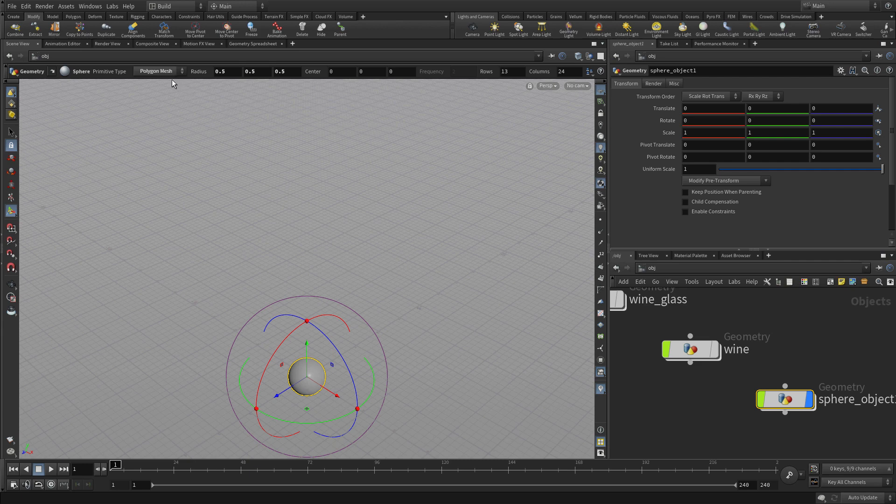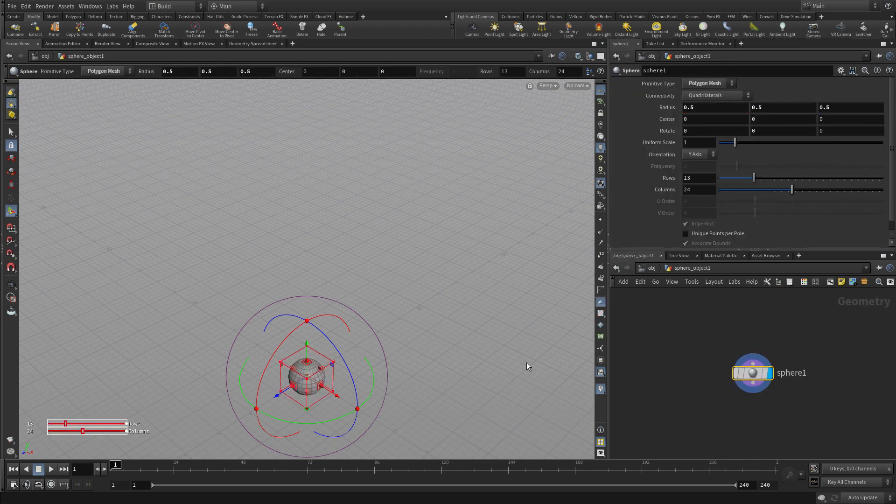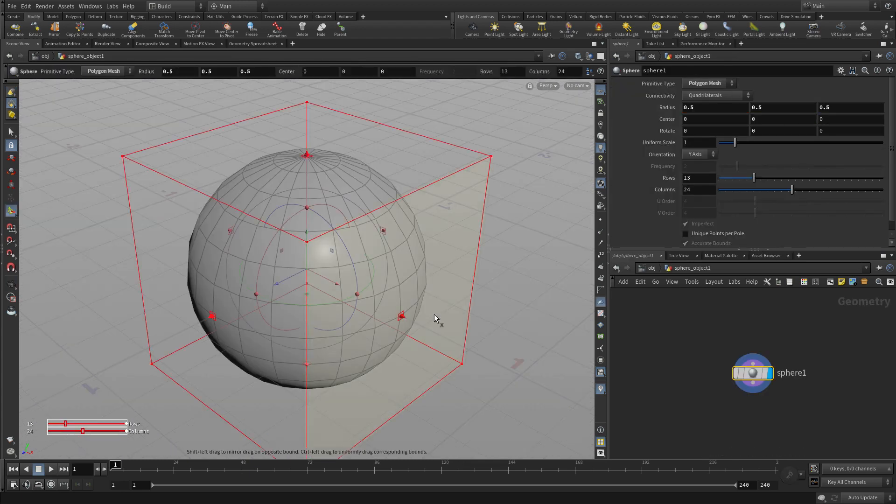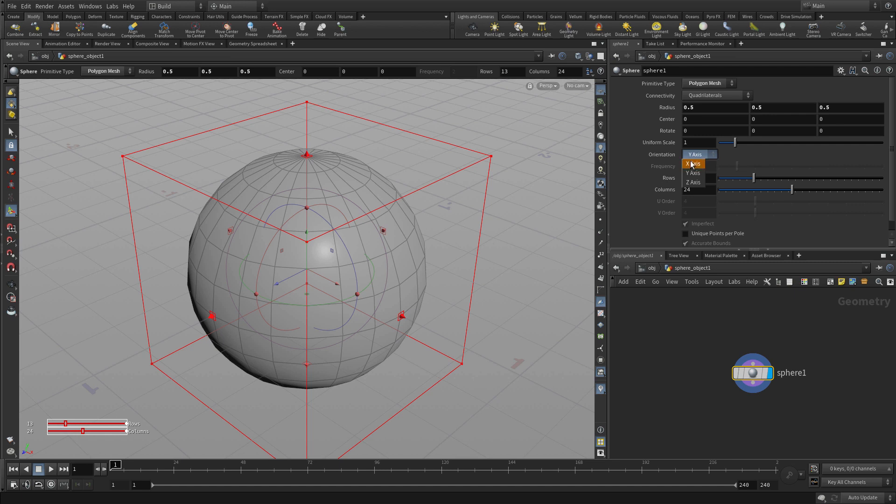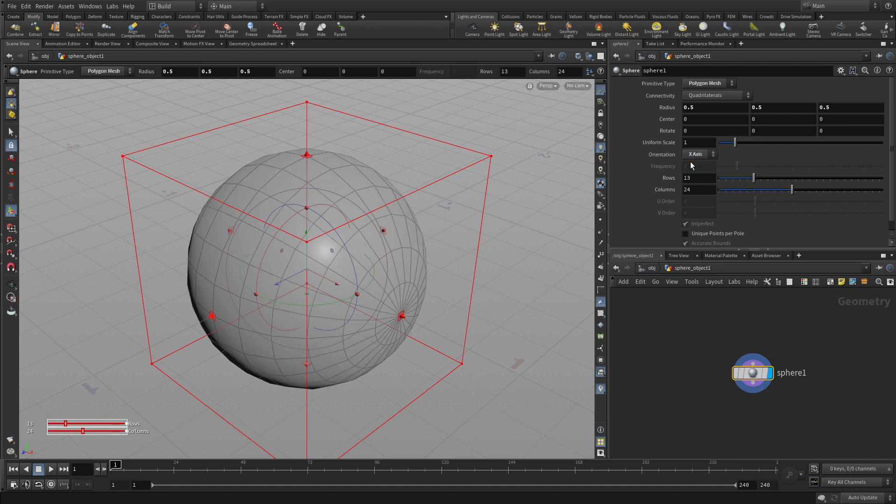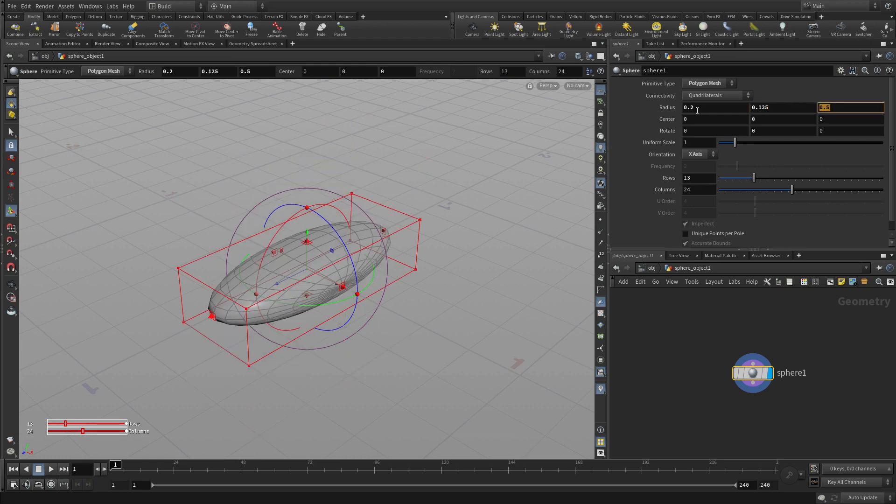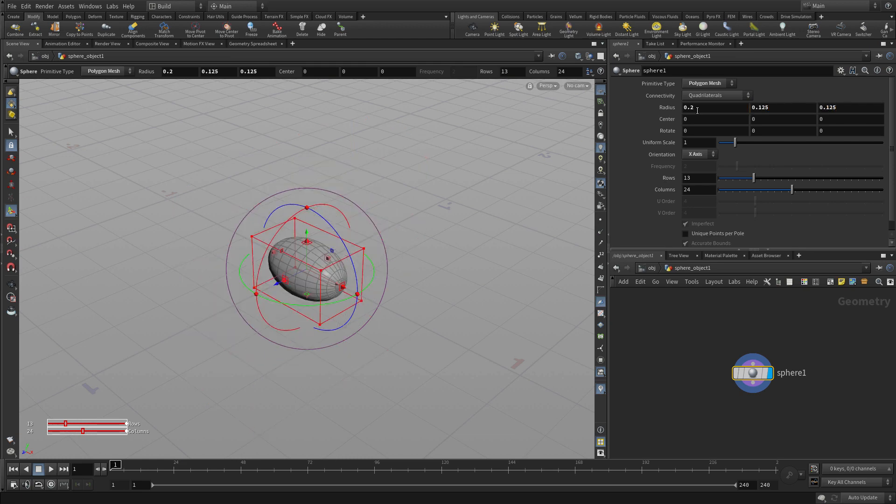Now we want it to be small, so the first thing we need to do is double click to go into there, and now we can look at the radius. We're going to put it down the x-axis and then we can make it smaller by going 0.2, 0.125, 0.125. So that creates a much smaller object there for us to work with.